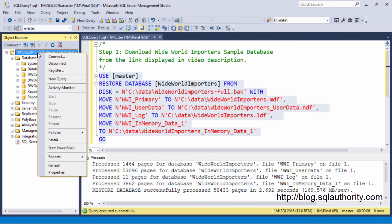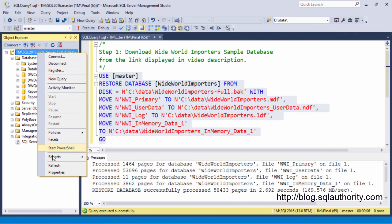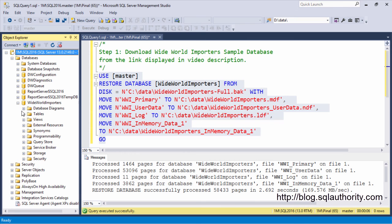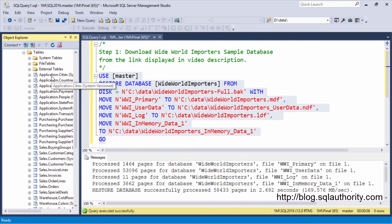Right click over here and click on Refresh. Expand Databases and now you will see WideWorldImporters Database installed. You can see various tables over here.